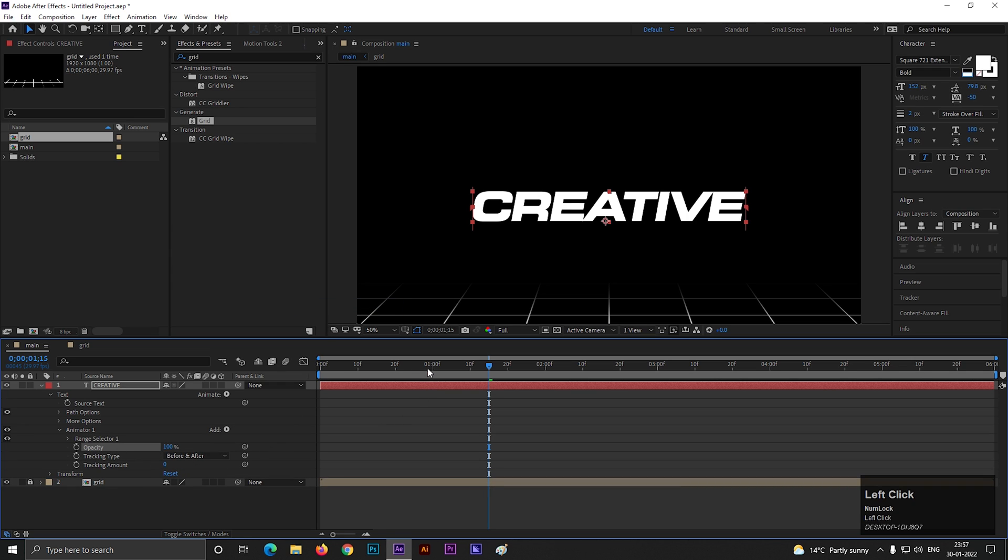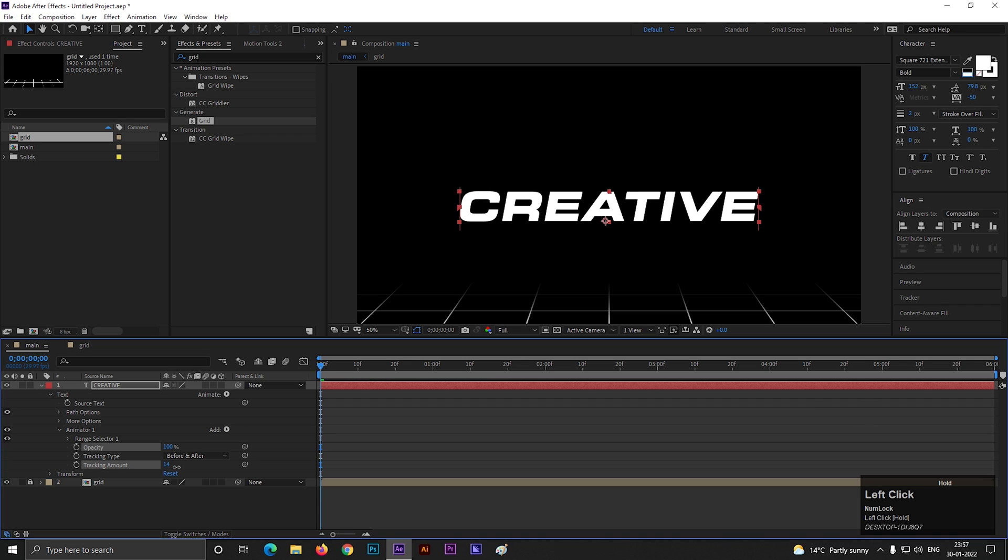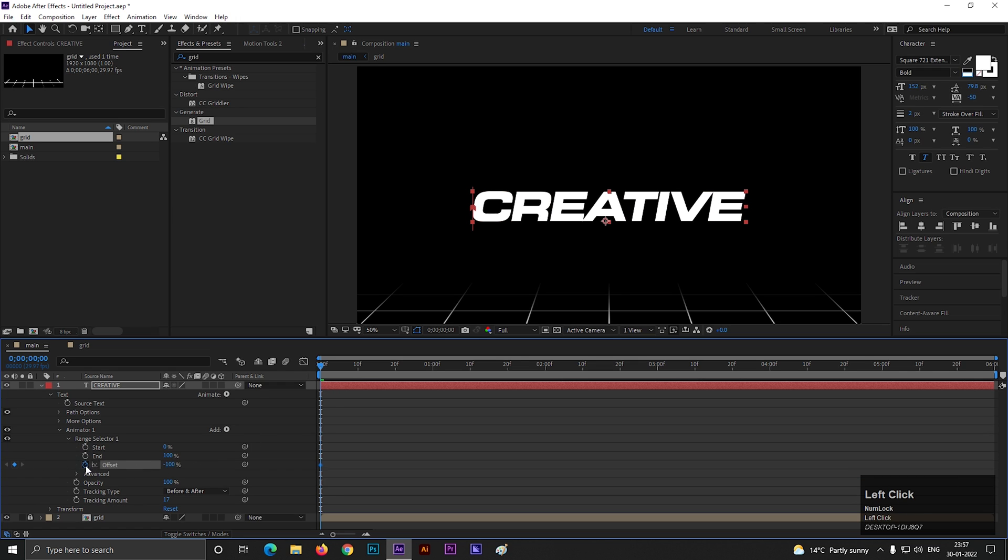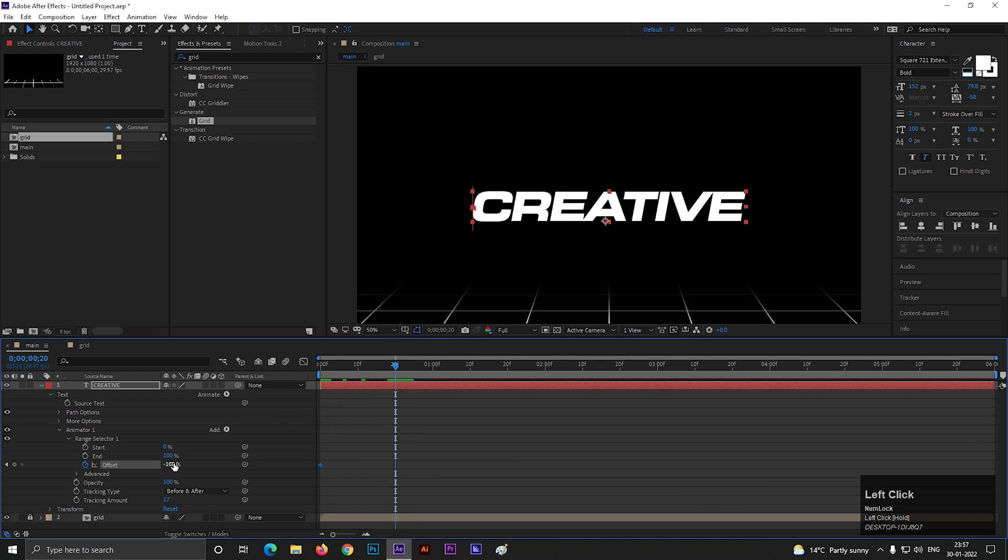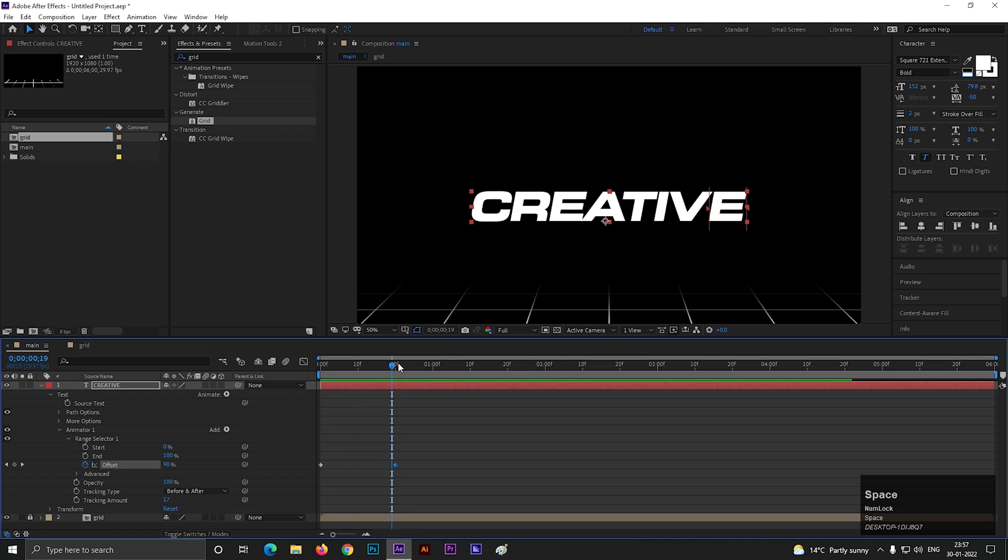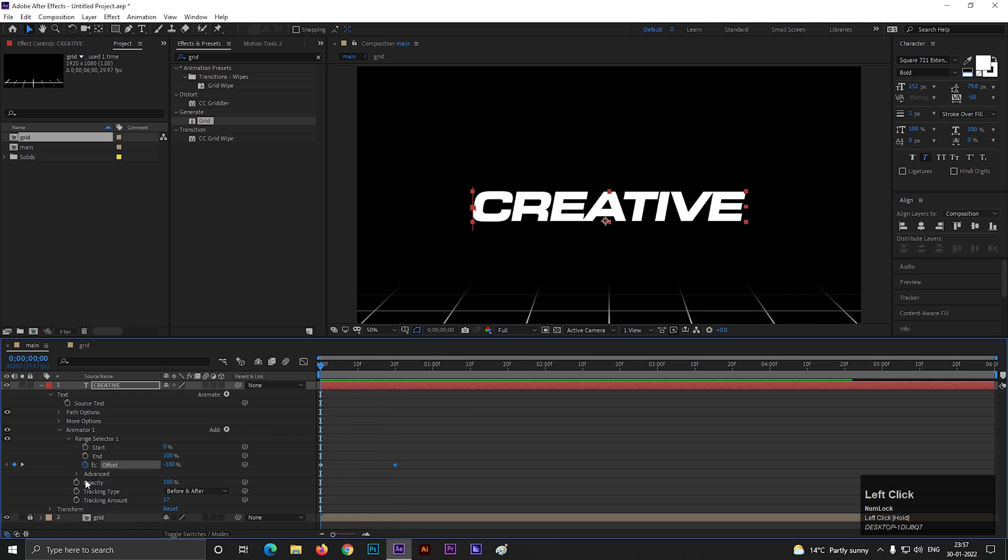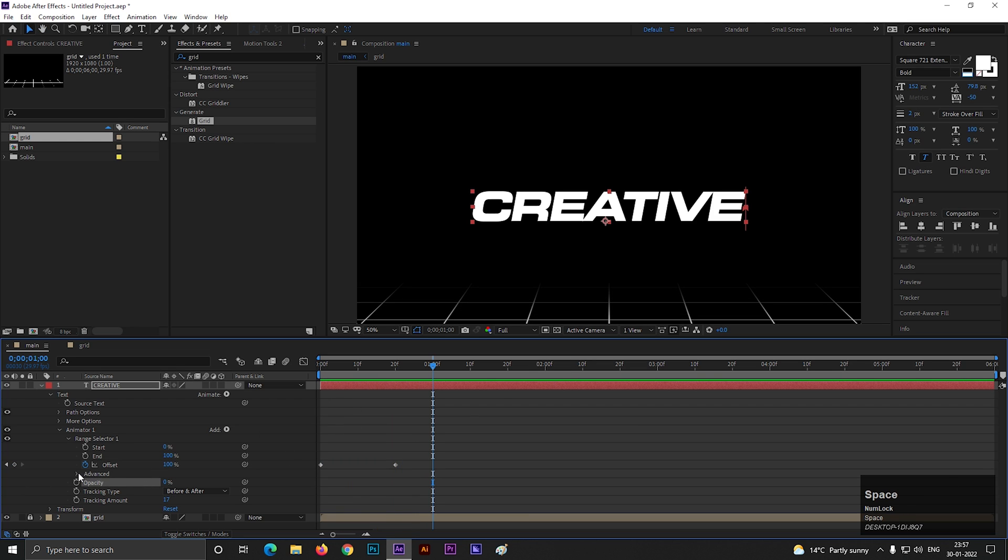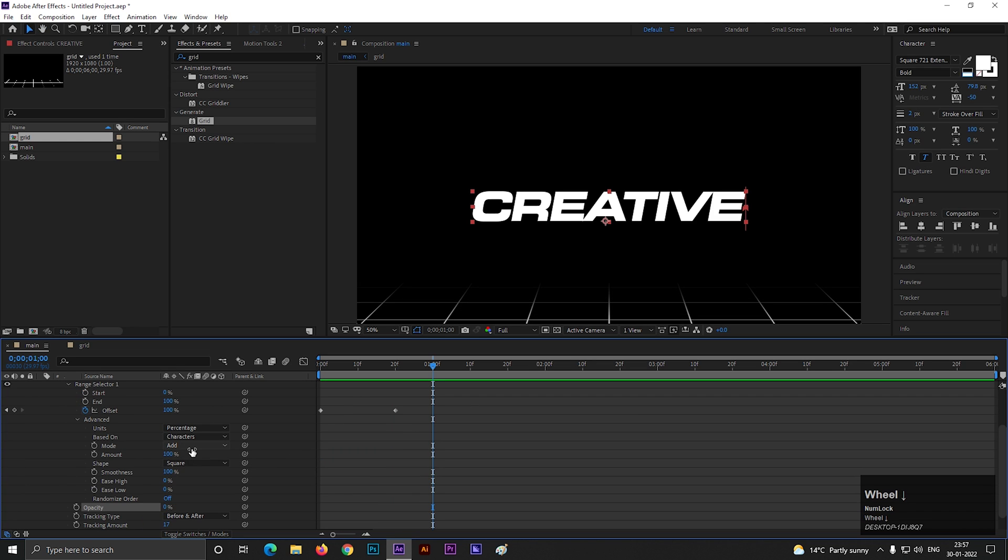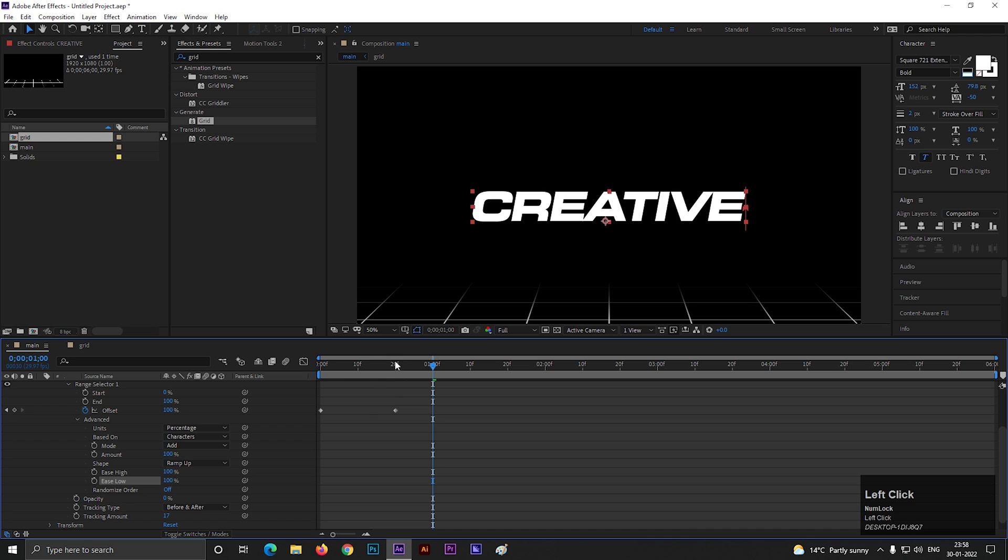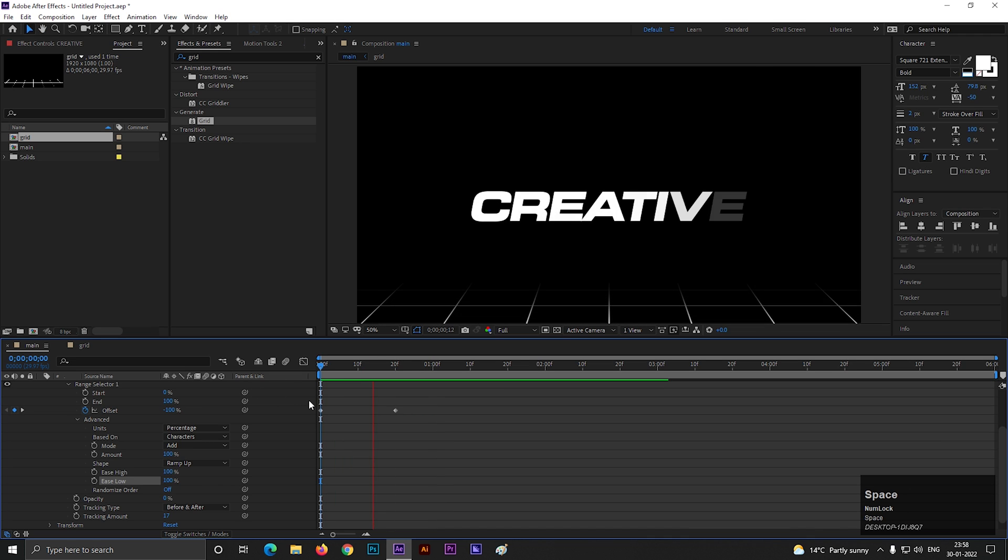Go to the first frame and increase the tracking value a little bit. Now open range selector 1 and change the offset value to minus 110. Then add a keyframe on it. Then go forward to a few frames and change its value to 100. Now just turn off the opacity to see the animation. Alright, now go to advanced option and change the shape to ramp up. Also increase both ease values to 100.